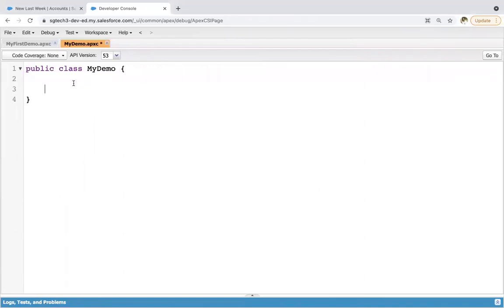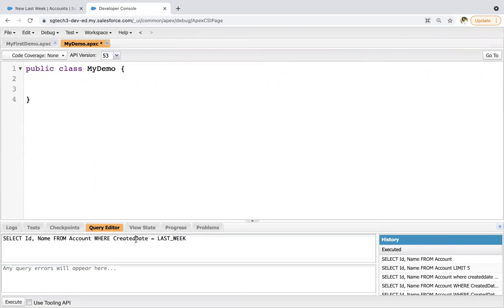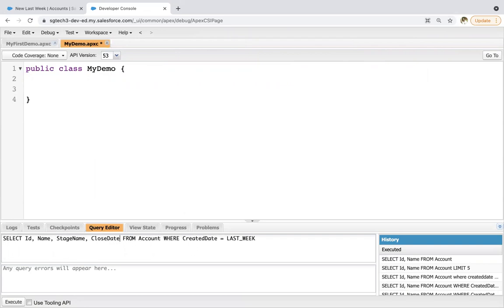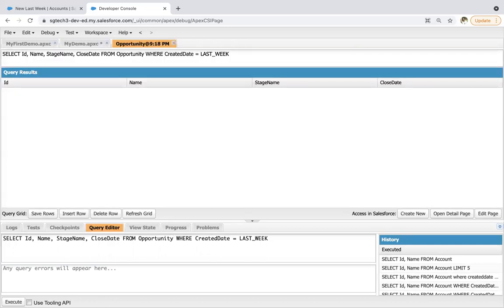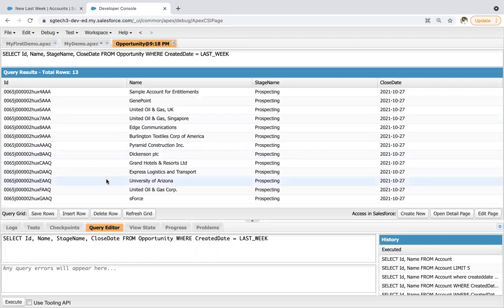So I'm moving to the org. First of all, I'm going to implement a query in the query editor so that we can check whether any opportunities are available from last week or not. Otherwise, we will be using this filter criteria as this week, and I will be creating some new opportunities. So querying ID, name, stage name, close date from Opportunity where CreatedDate equals to last week. I'm clicking on execute.